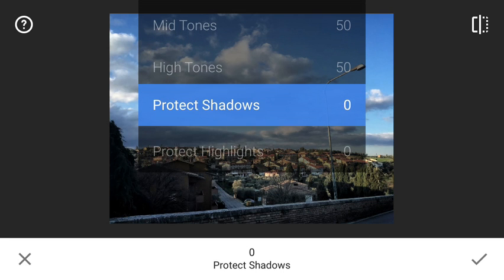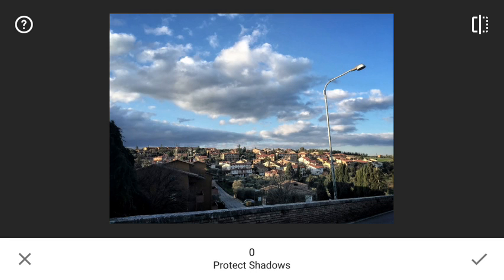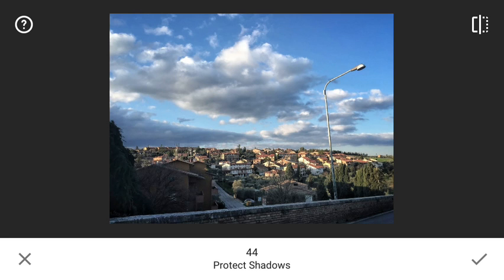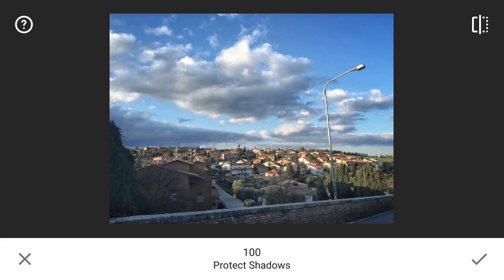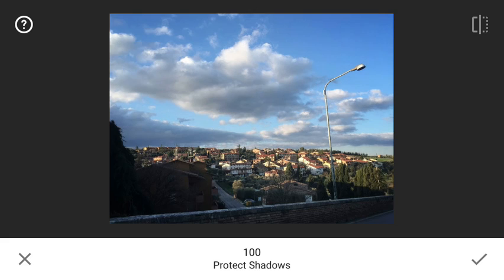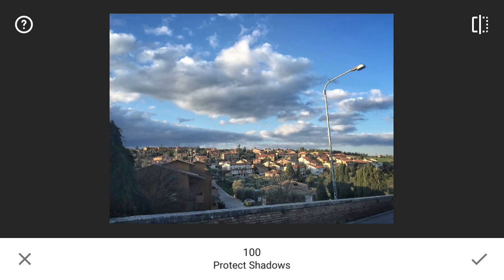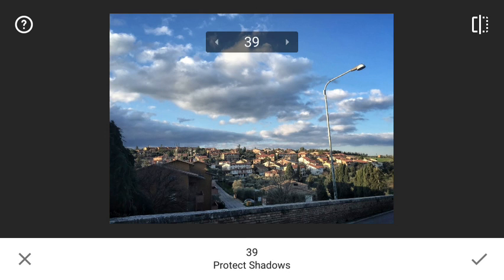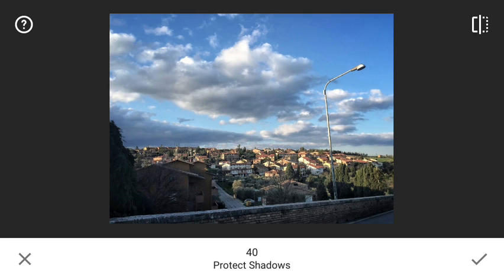Now I will use another option called Protect Shadows, where I slide it to the right and as you can see we are getting details in the bottom left corner — that is very amazing. 100 is certainly too much; before and after, it's too bright and doesn't look natural. So I reduce it to maybe 40. Before and after — okay, that's enough so you can see those branches and a little bit of leaves. I leave it like that.